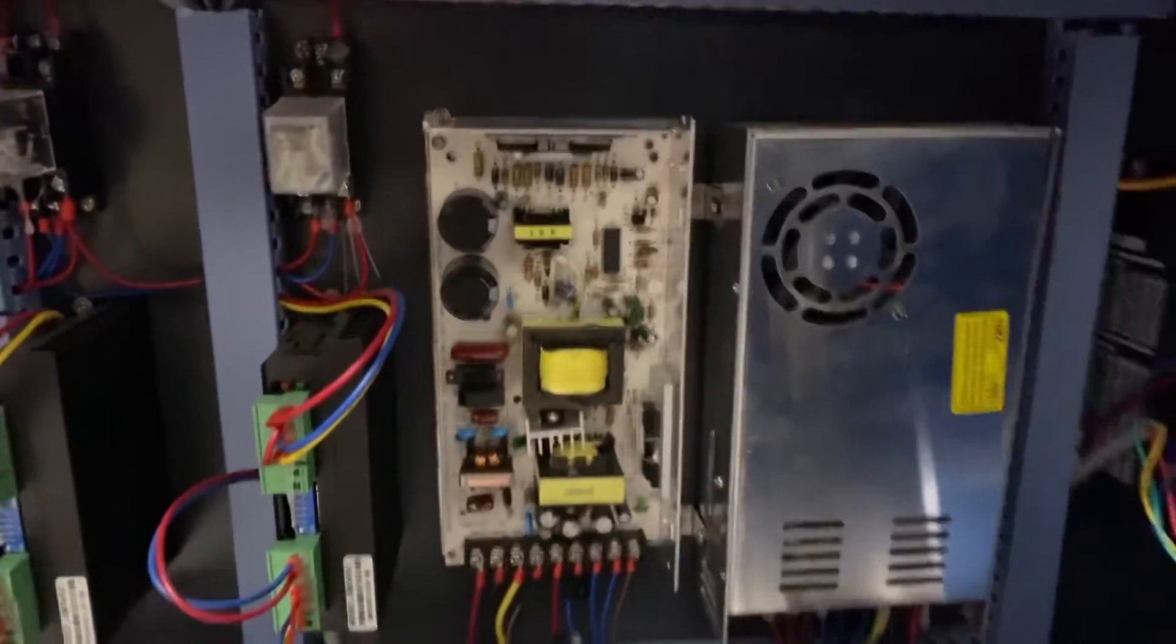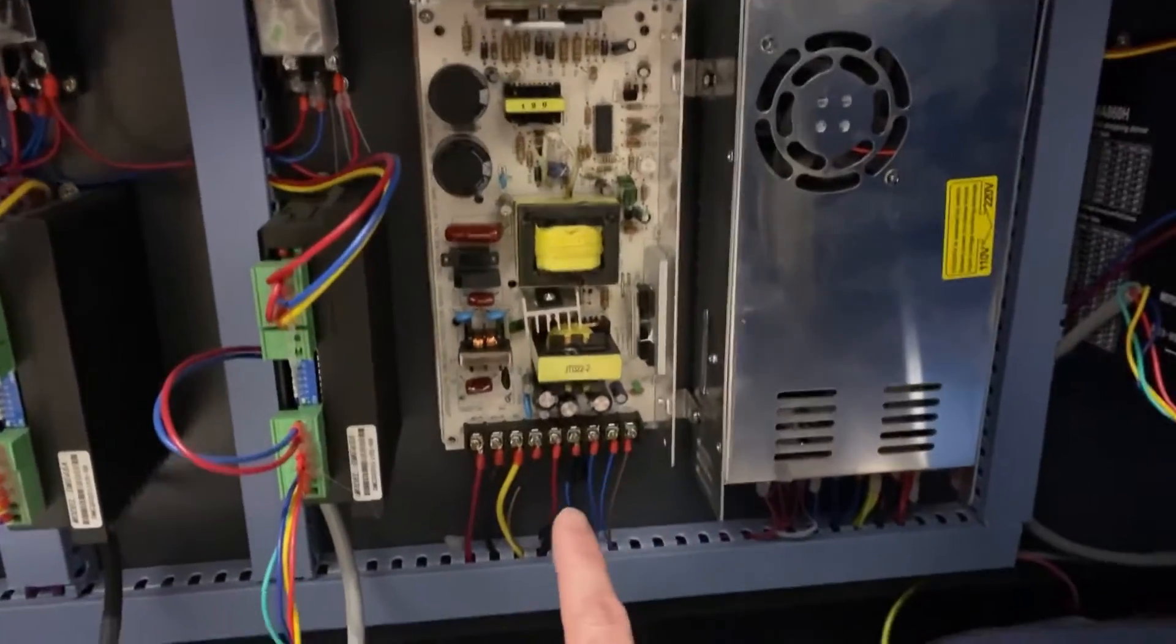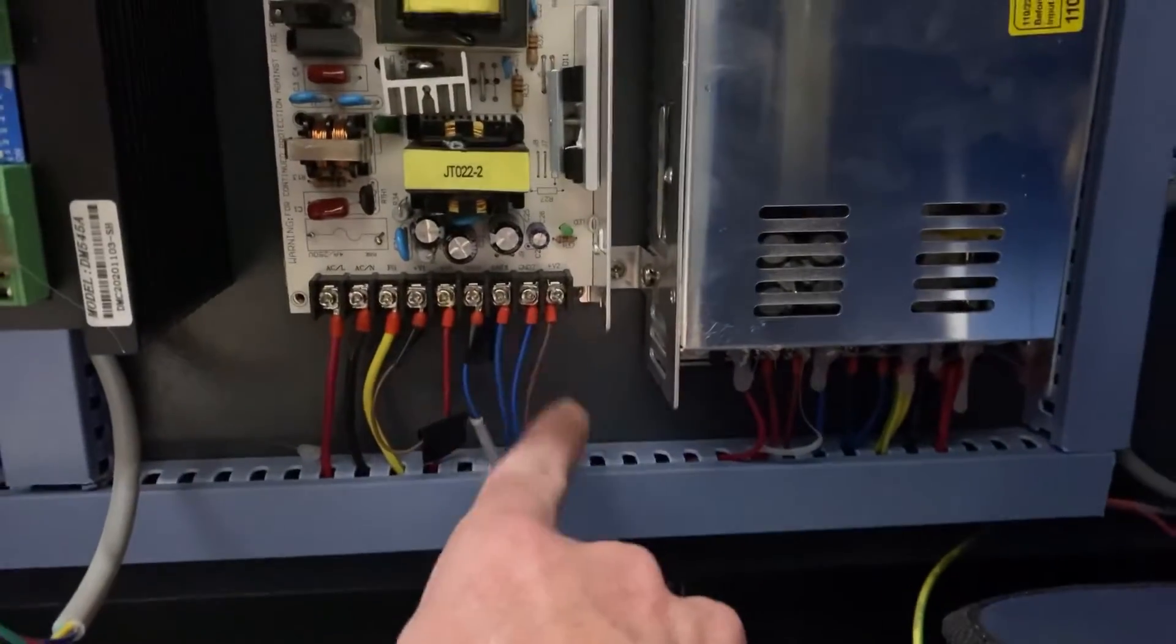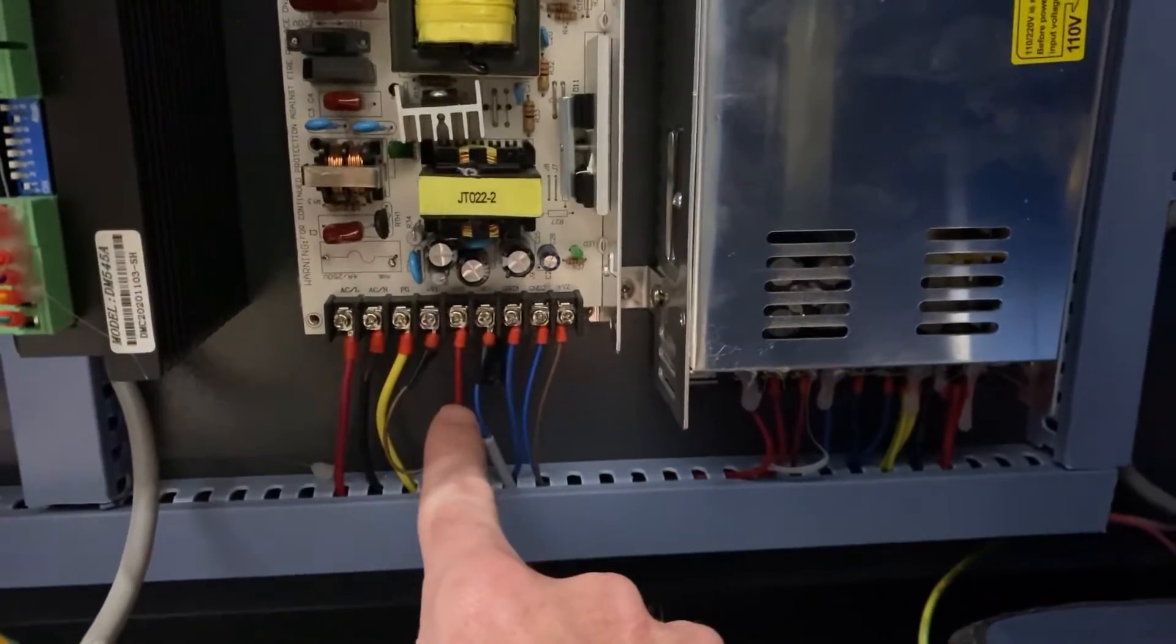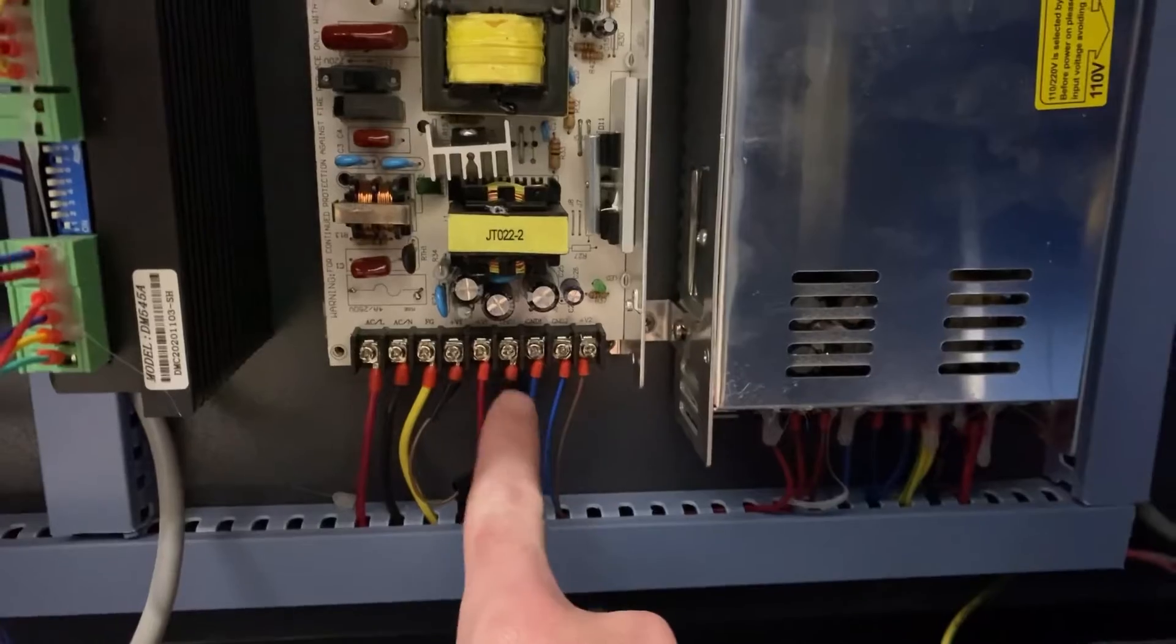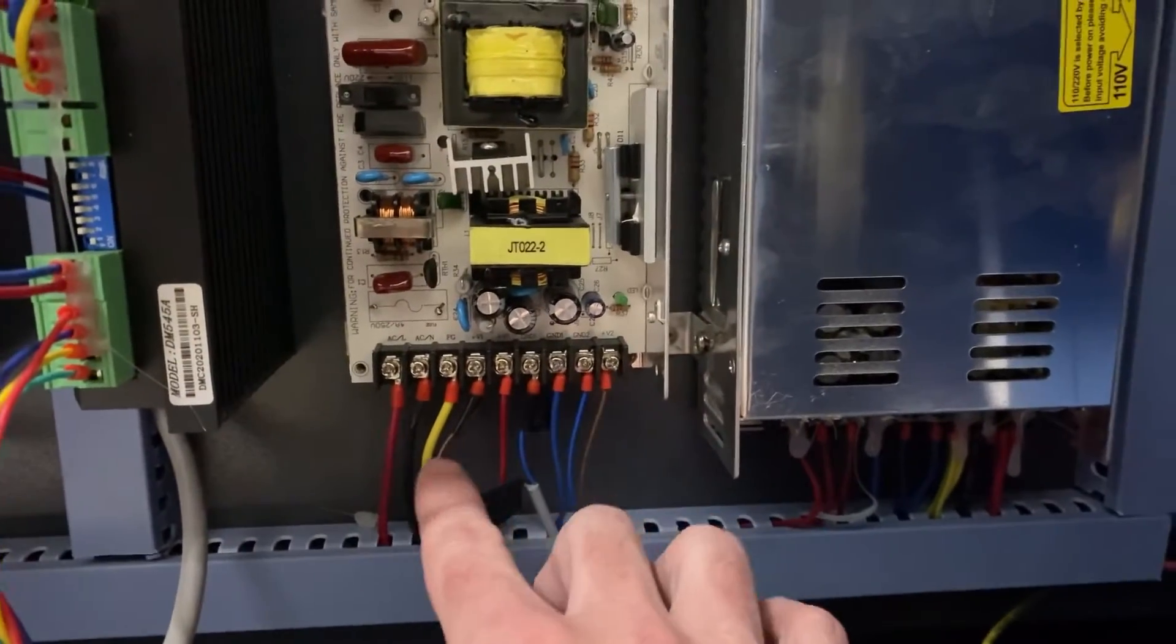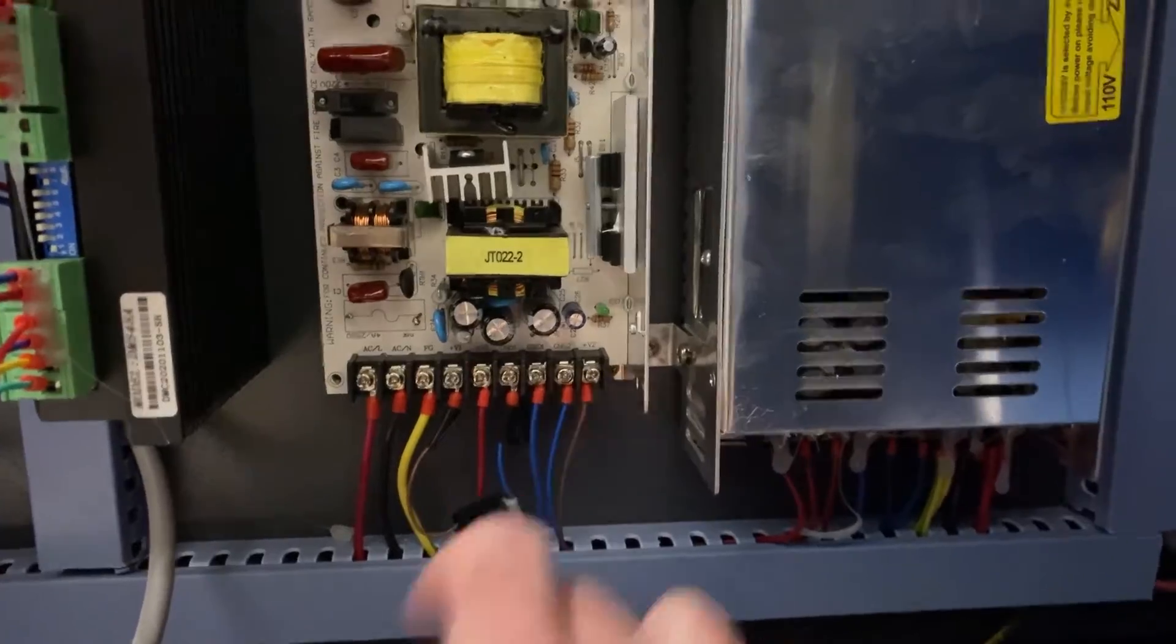So my next steps what I'm going to do is I'm going to go through and I'm going to take some pictures label these wires and then pair them up to the connections on the new power supply because they're a little bit different and we'll walk through kind of how well that works.